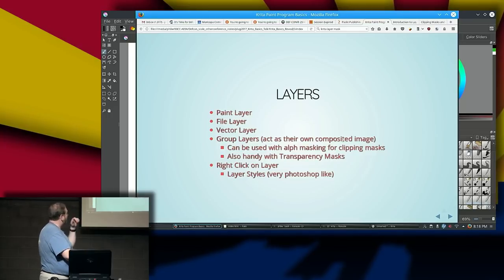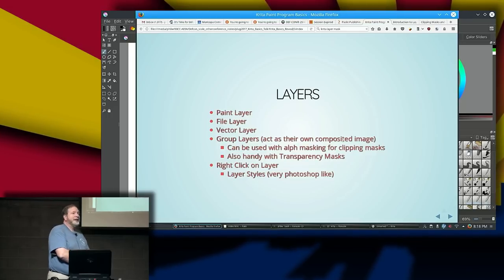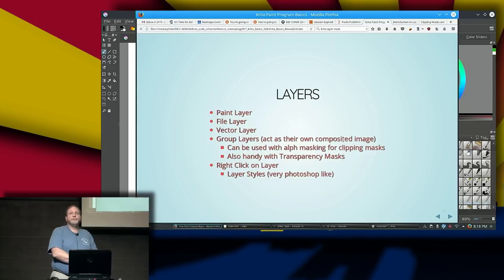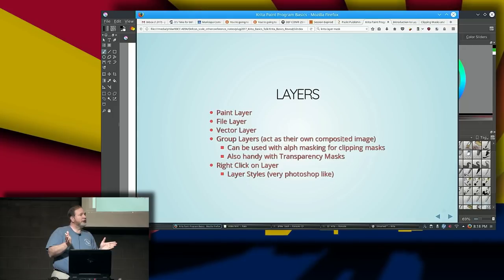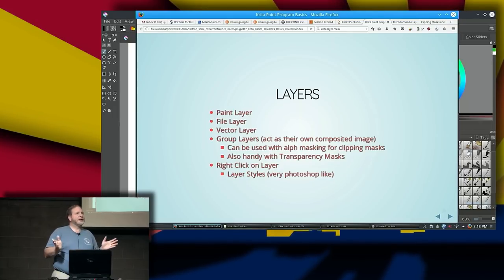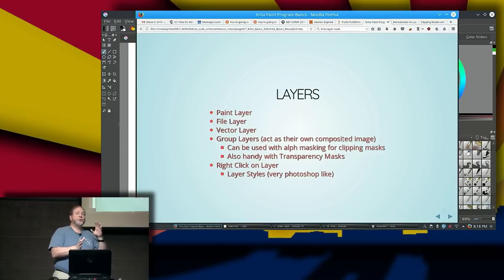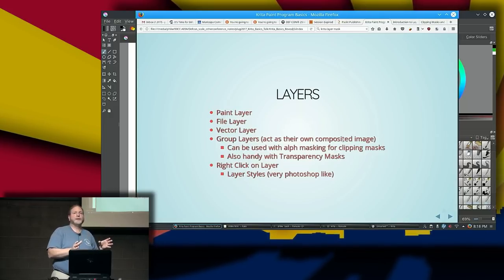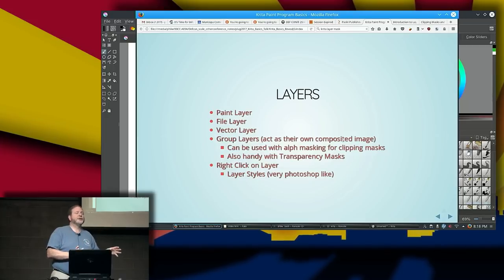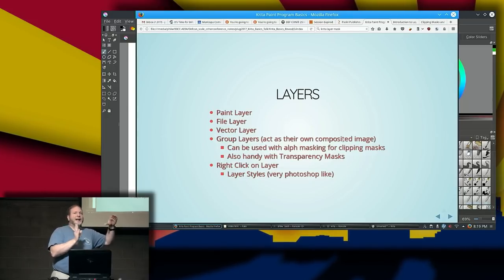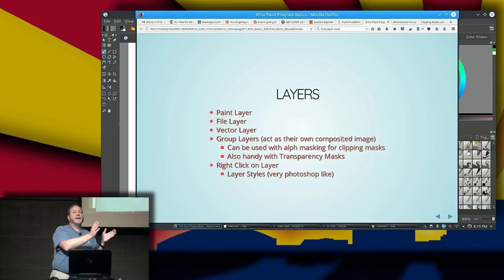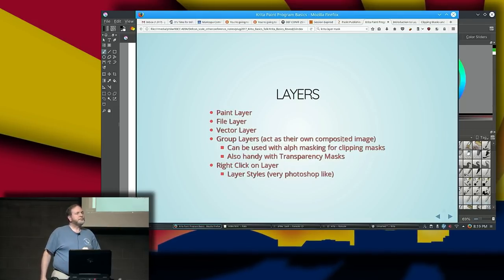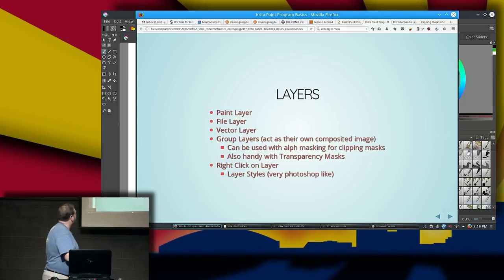Group layers behave a little bit differently than in just about any other program I've dealt with. When you put images into a layer group, they are automatically treated as a unit — as an image. So if you're trying to do a clipping mask, where you want one image to crop the edge of another, you have to put them into a group. According to the developers, a group is treated as an individual composited image, so all the work inside that group is done first, then it interacts with other groups.